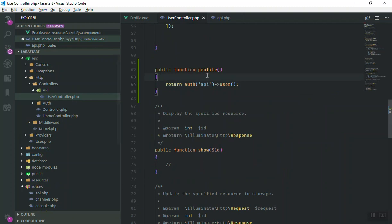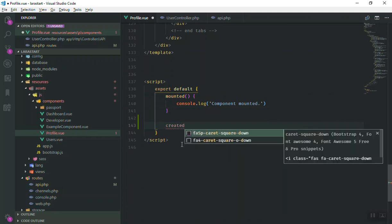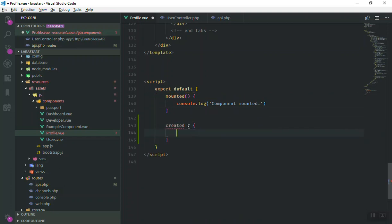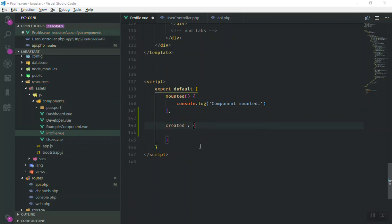Now coming to the Profile Vue component, instead of the 'mounted' hook we can use 'created' — both will work. Inside 'created', we'll write a function. Once this component is created, we are going to send an HTTP request to the server, get the information, and put it in an object.